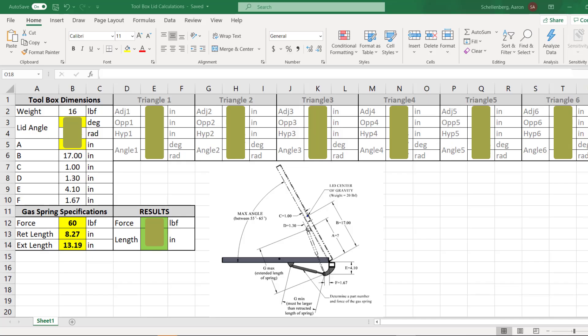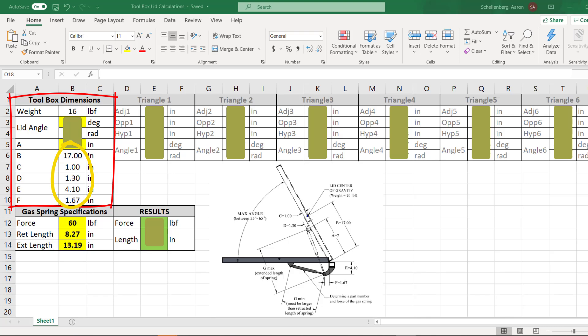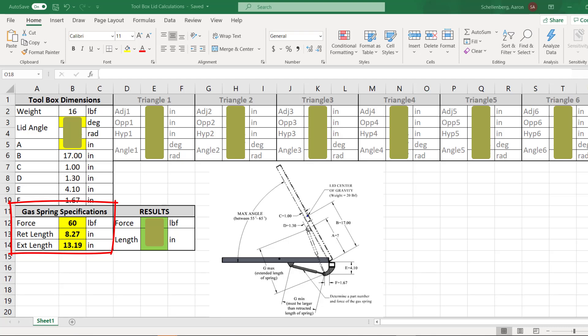Here I am in Excel, and I've created a spreadsheet that will allow me to do this force study. On the left side under toolbox dimensions, I've highlighted in yellow the lid angle, so I can change the lid angle and see how the forces and the spring lengths are changing. I've also highlighted dimension A, which is something I need to determine as a designer — figure out where A needs to be located so that the spring will work correctly. Dimensions B, C, D, E, and F are measurements taken from the CAD model. Under the gas spring specifications section, I can pick the spring I want to use so that I have its specifications to compare to.